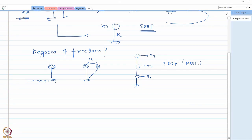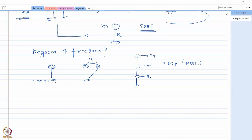You have to keep in mind how we represent degrees of freedom. Now I am going to show you some examples in which you have to find out how many independent degrees of freedom are required to represent the displaced position of masses in the body with respect to its original position.